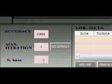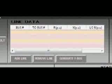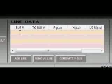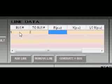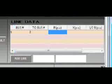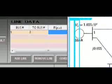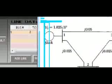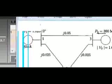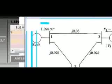Next we input the line data or the impedances from bus to bus. So we have bus one to bus two. Let's see from the figure. Bus one to bus two is 0.05, 0.025.